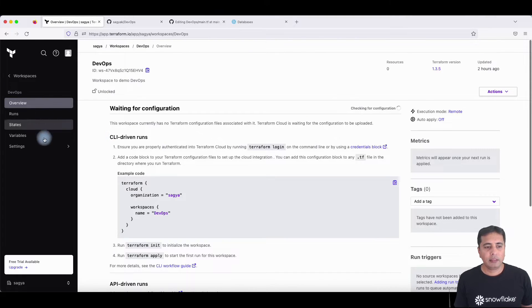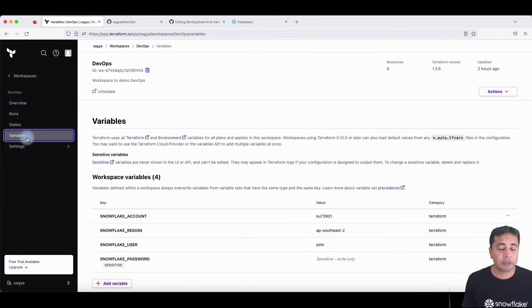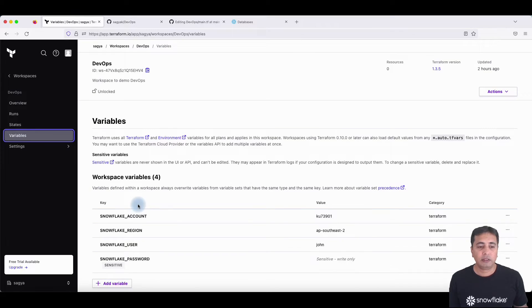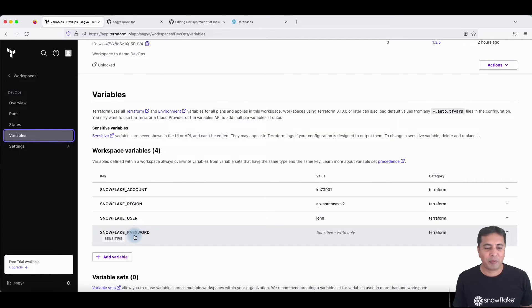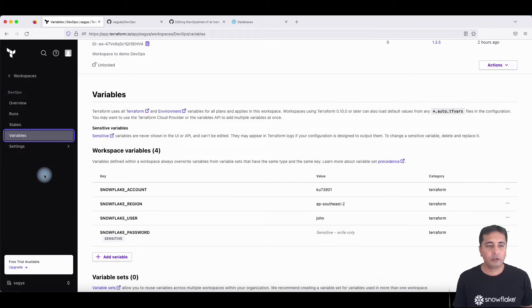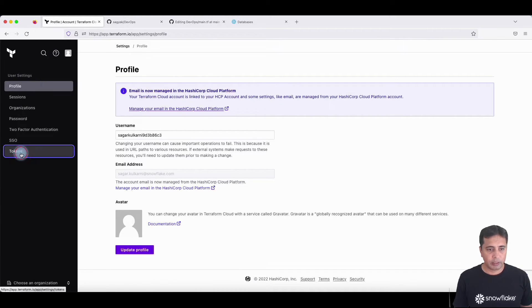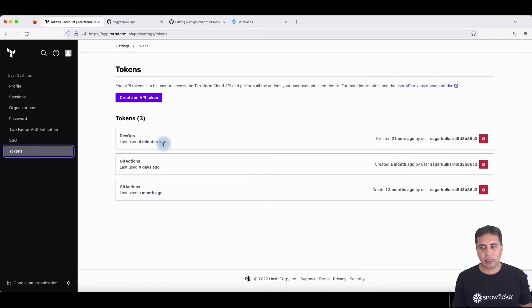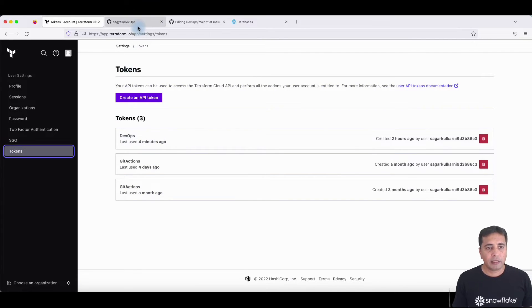Inside this workspace, you just need to make sure that we have got variables which allow you to connect to Snowflake — so you have Snowflake region, account, user, and password. This allows you to connect to Snowflake. The token for Terraform is inside your user settings, where you can generate the token and then use this token in your GitHub.